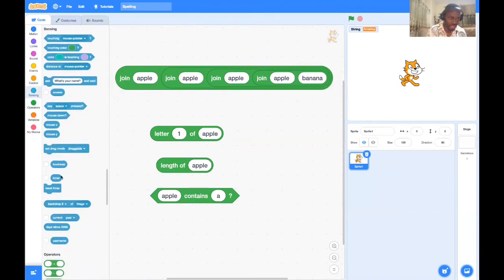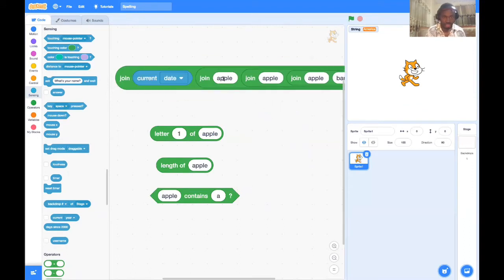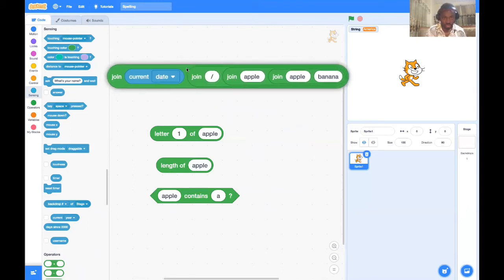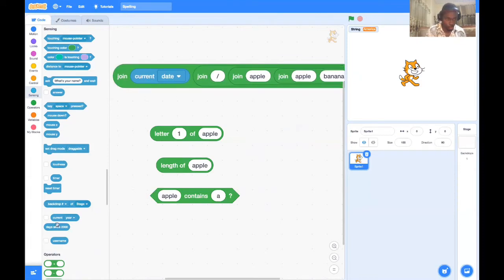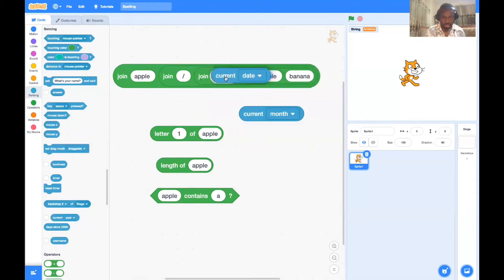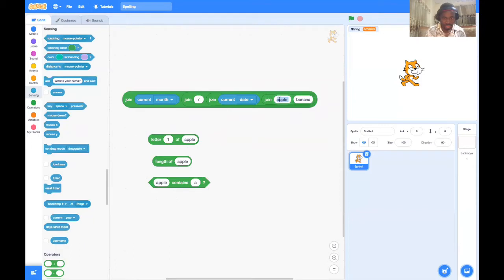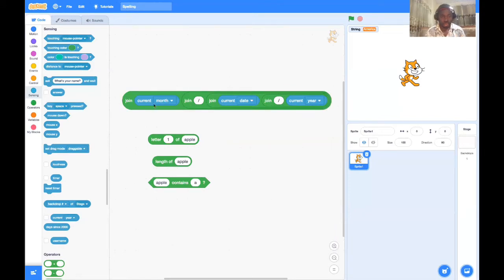I go to the Sensing category and there we can get the current date, current month, and current year. I'll put a forward slash between them. I like to put the month before the day, so I grab current month, then a slash, then current date, and finally current year. When we click this, it joins all of it together.